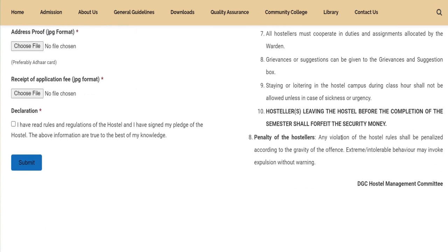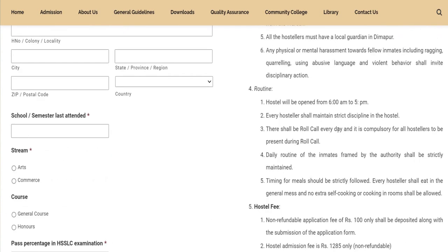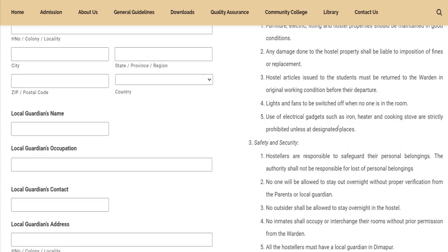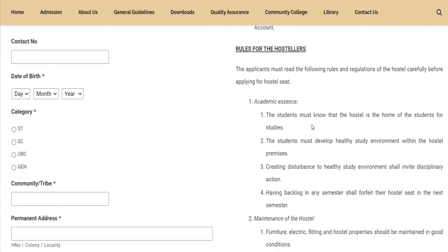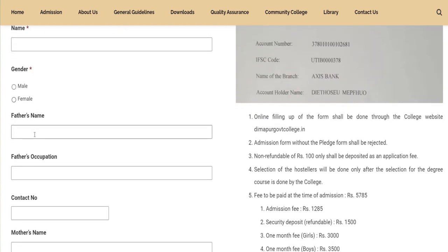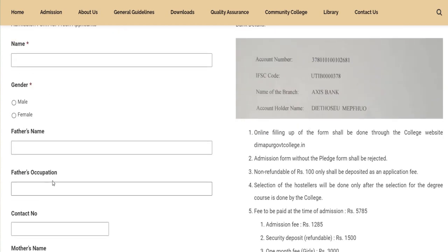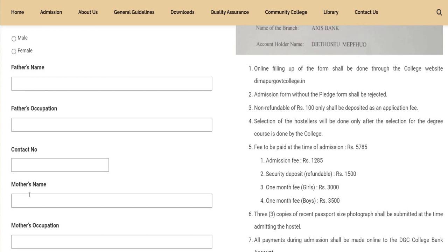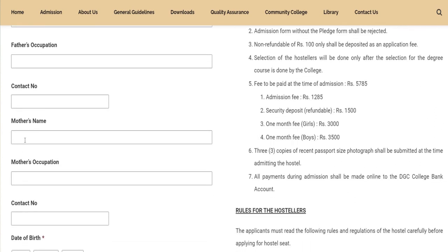This is the application form. Enter your name here. Next, select male or female. Here you need to enter your father's name. Next is Father's Occupation — what is your father's occupation? This is your father's phone number.